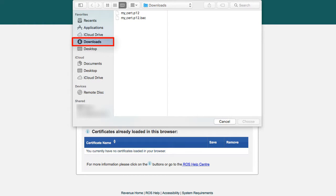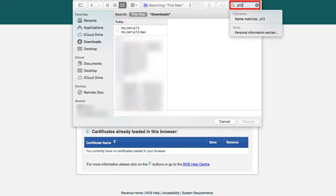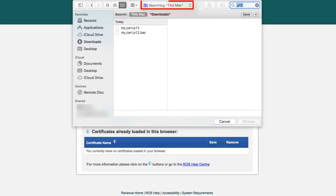Navigate to the folder containing your certificate or use the search function to search for a .p12 or .p12.bac file. Ensure you are searching the entire computer.